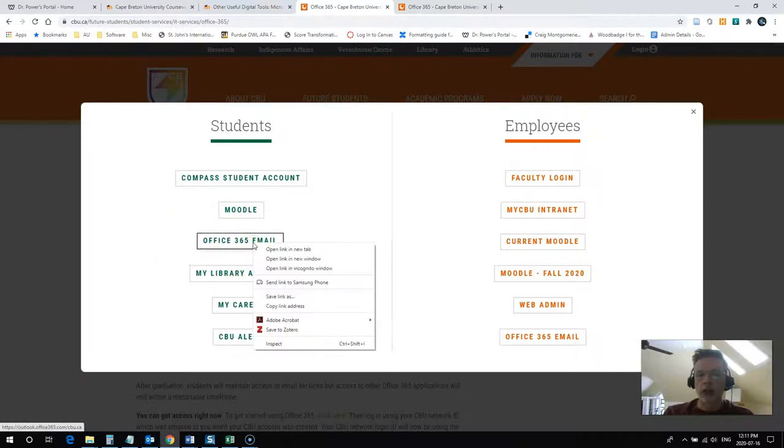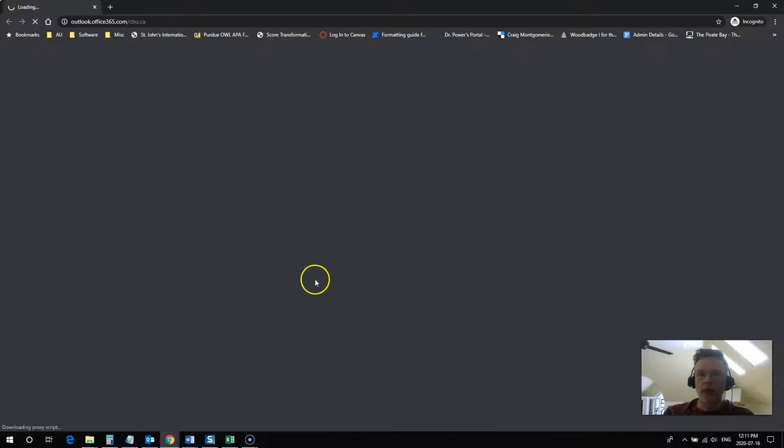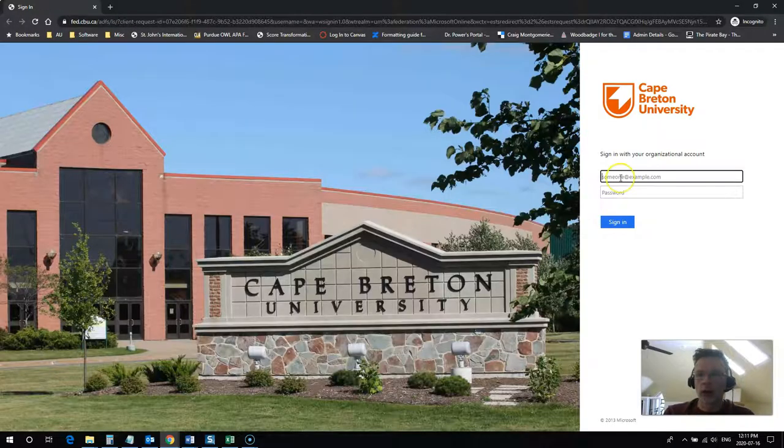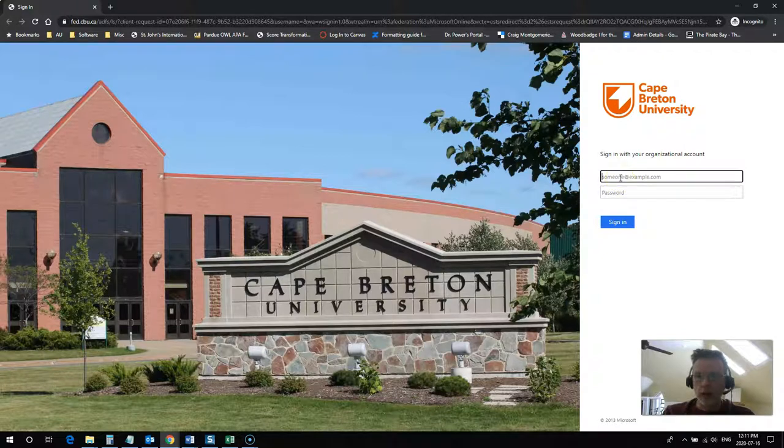So let's go ahead and log into that. I'm going to open that up here now in another window and I'm going to log in using my @cbu.ca email address.